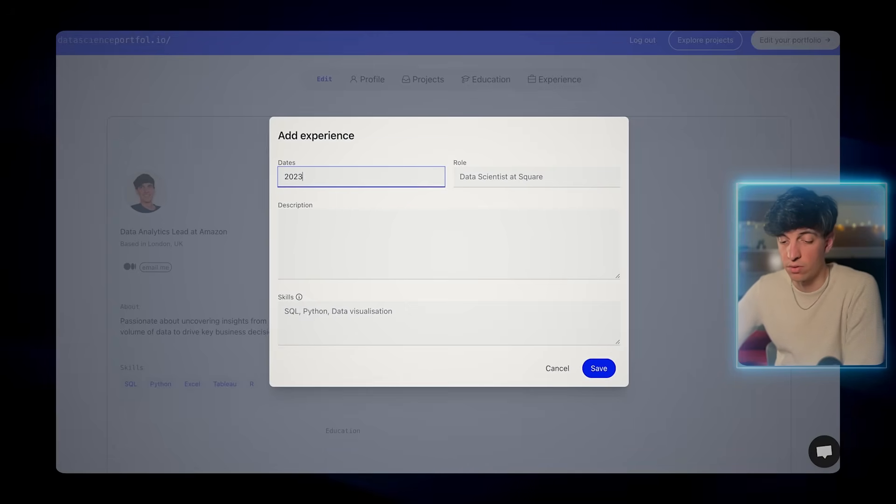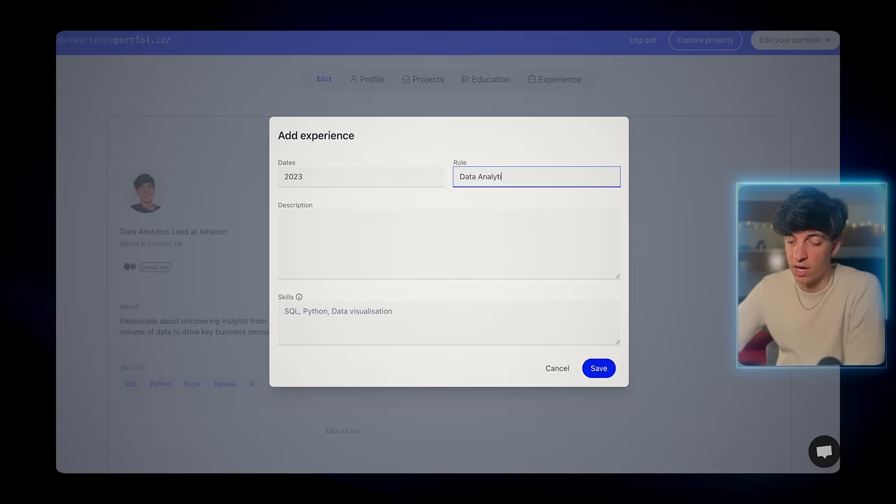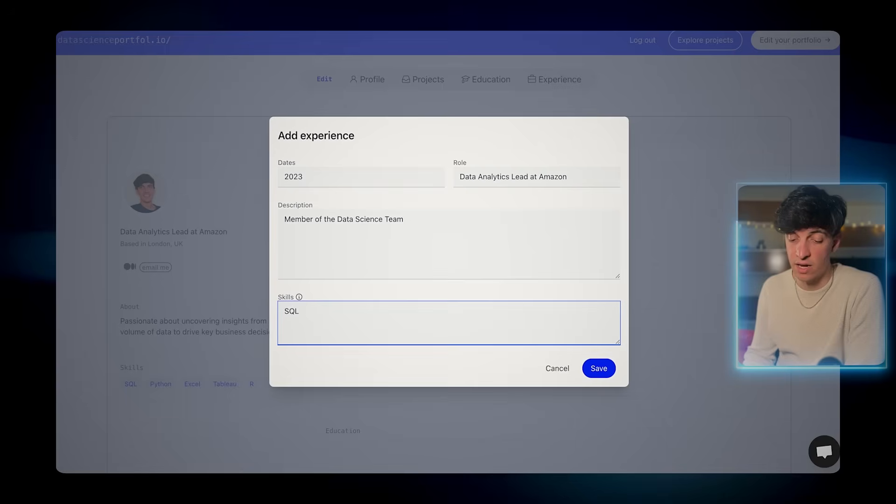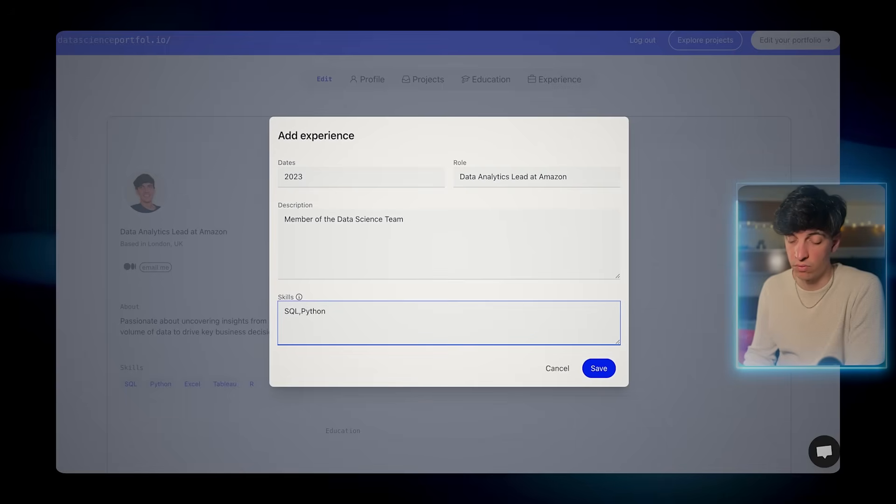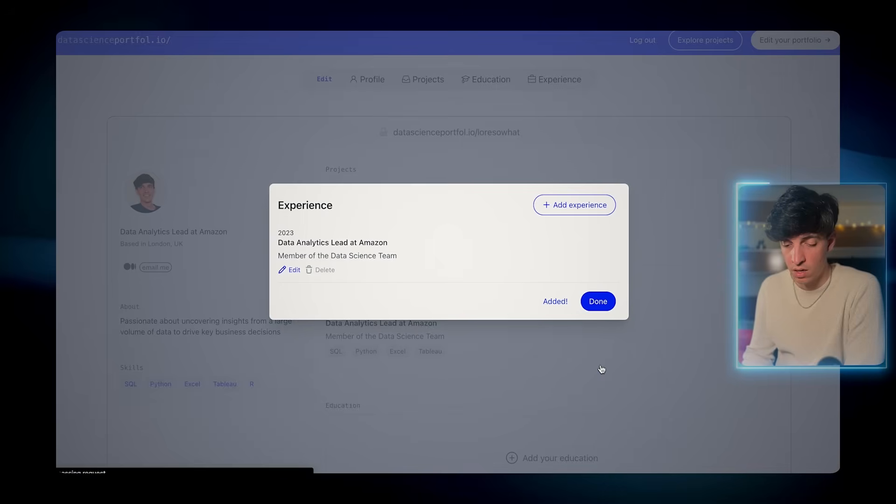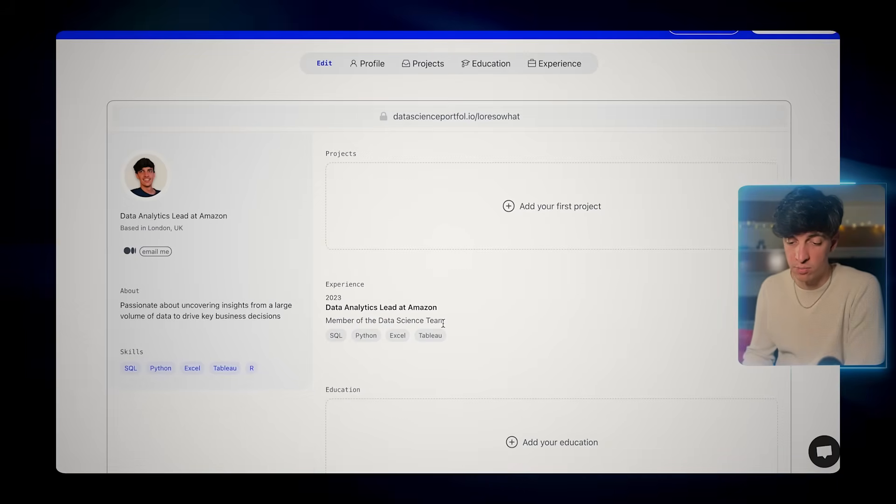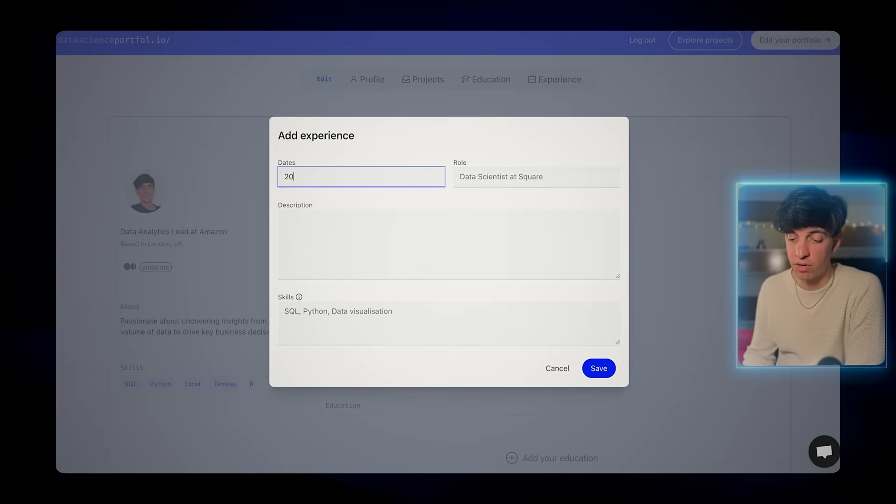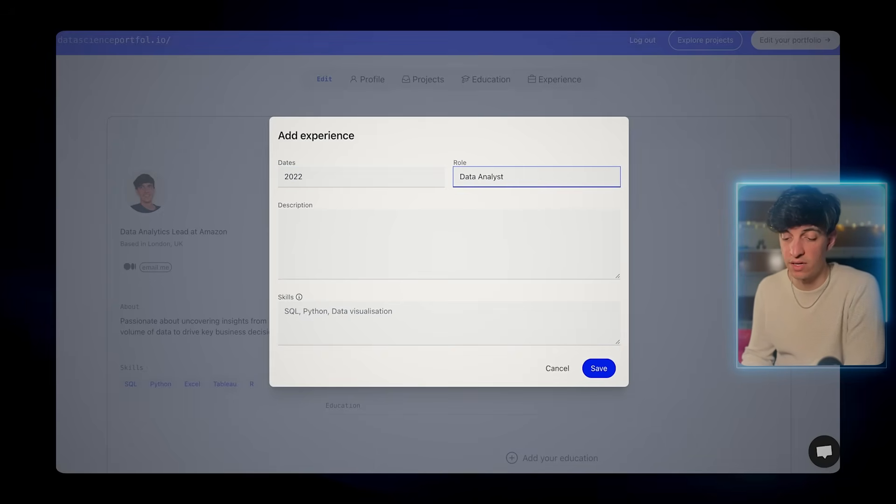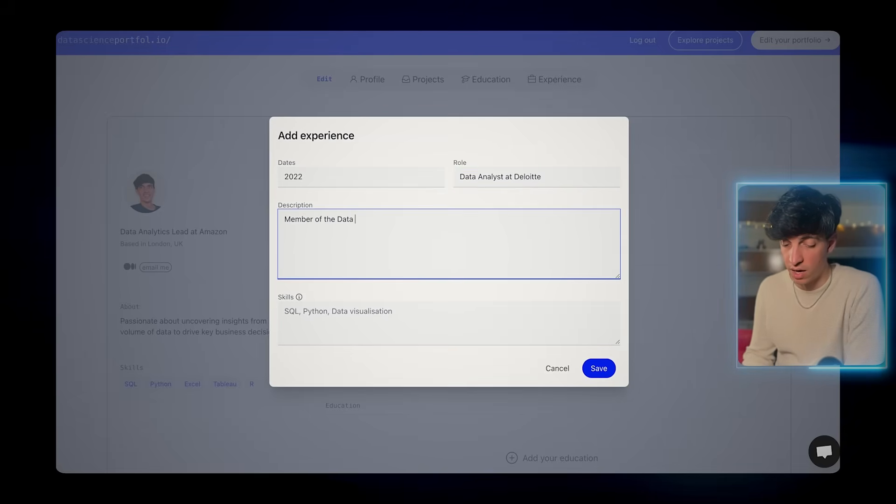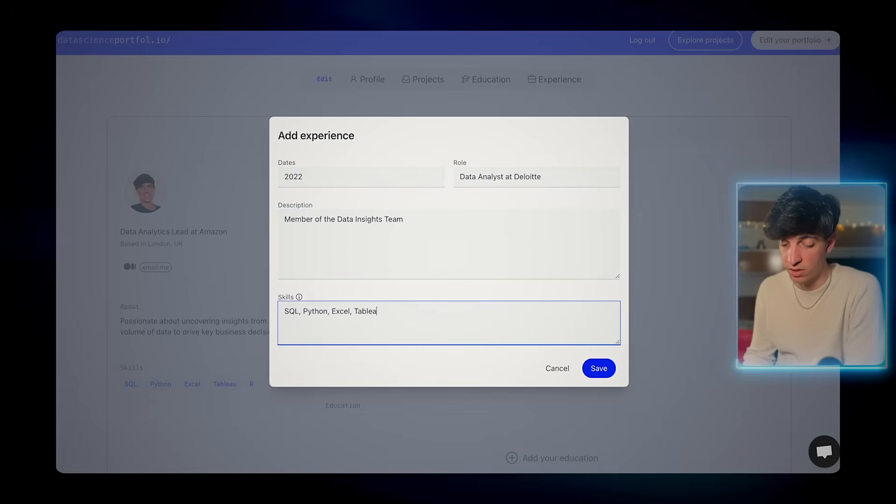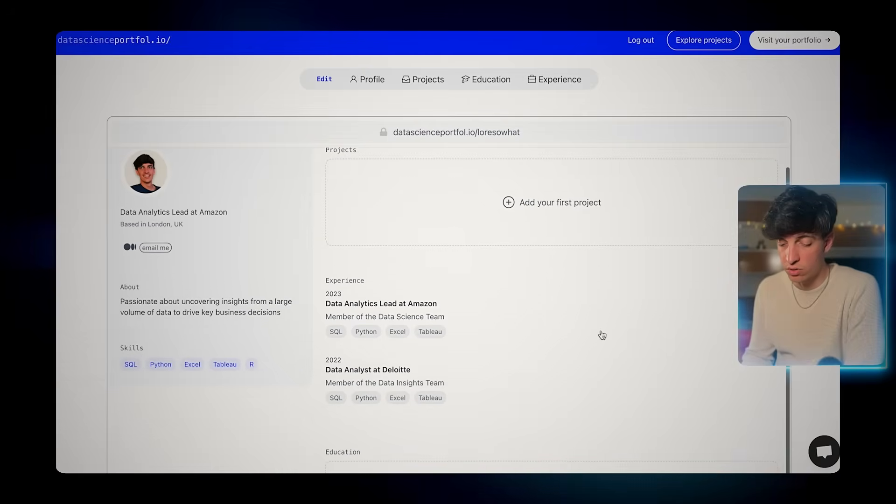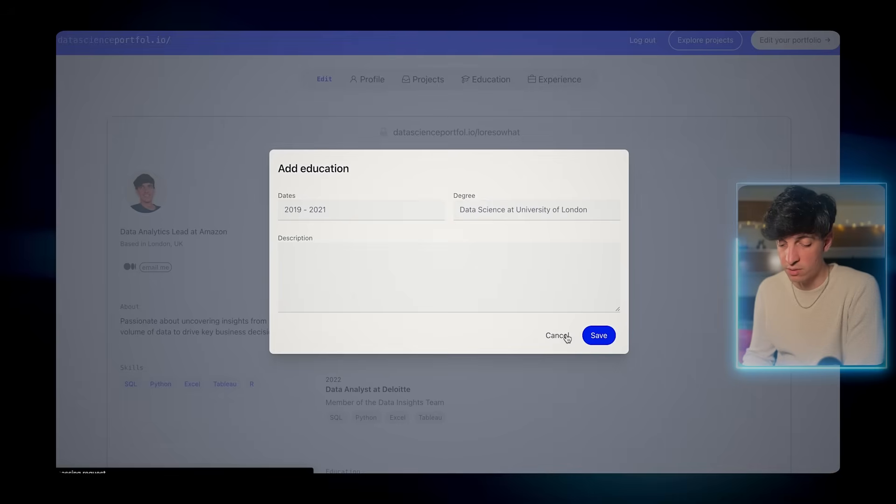I'm gonna add for example dates 2023, my role, and the skills that are specific to this experience. If you have multiple experiences maybe in different companies, you can add more experience here. I'm gonna add my previous experience prior to Amazon as a data analyst at Deloitte, following the same process, adding the description and also the skills. Then what I'm gonna do is also adding my education, so we have a space specific to that.